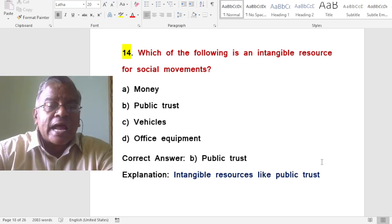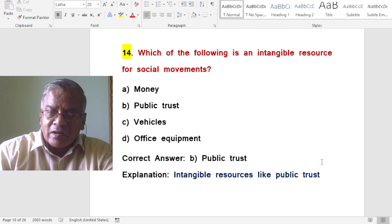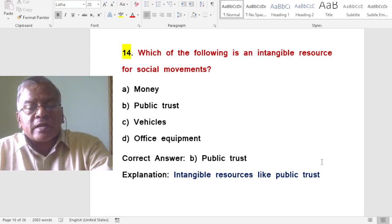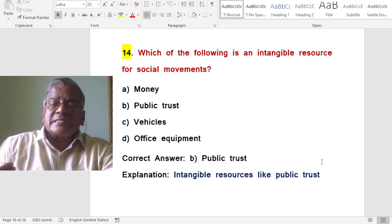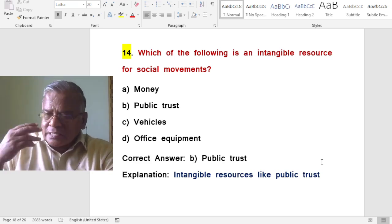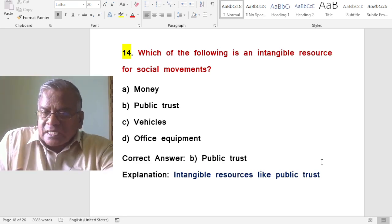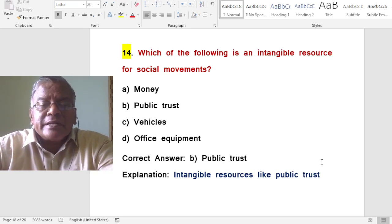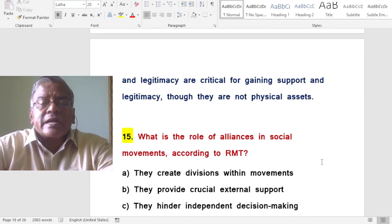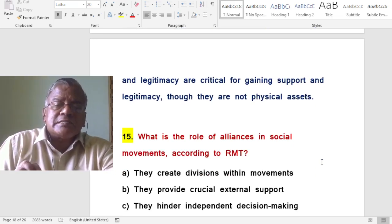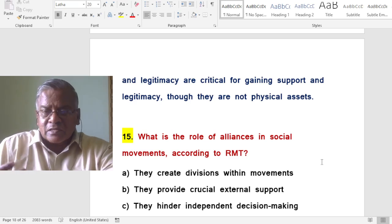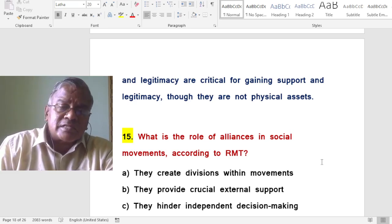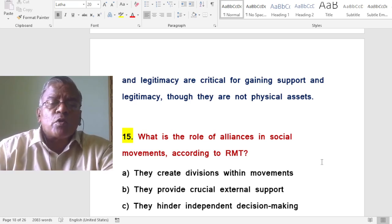Which of the following is an intangible resource for social movements — money, public trust, vehicles, or office equipment? The answer is public trust. Intangible resources like public trust and legitimacy are critical for gaining support, though they are not physical assets. They are still very much needed for any social movement as they provide legitimacy and confidence.